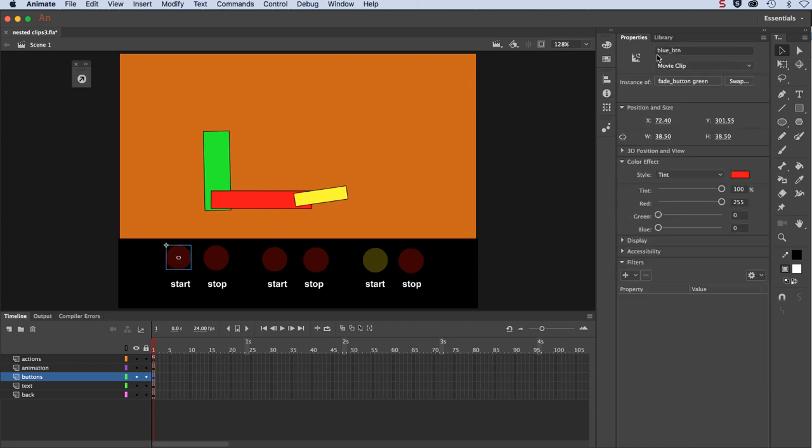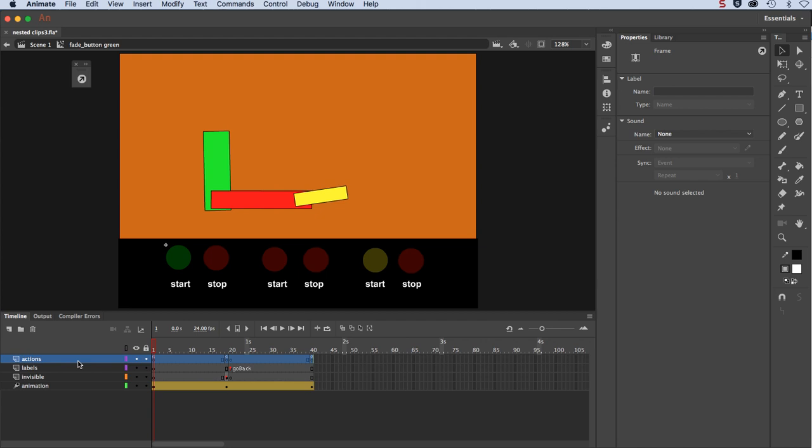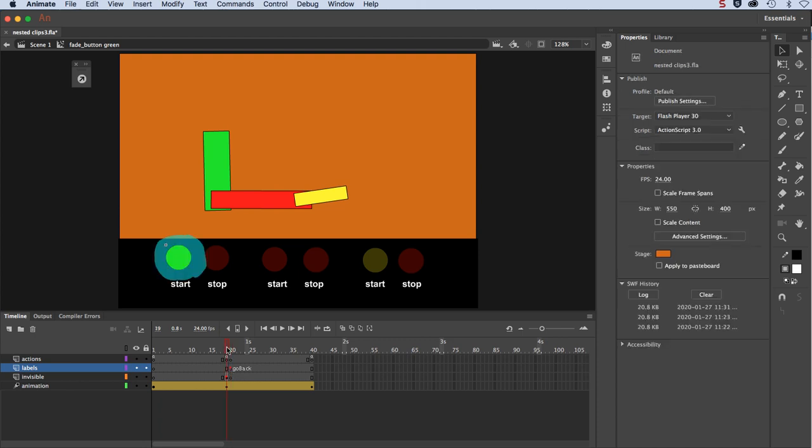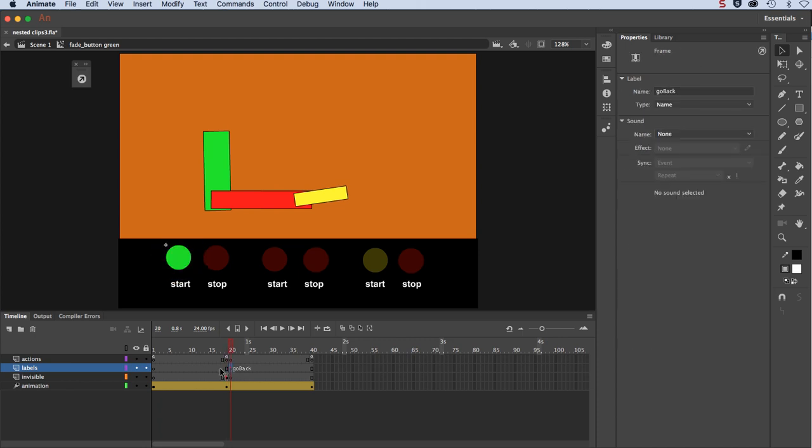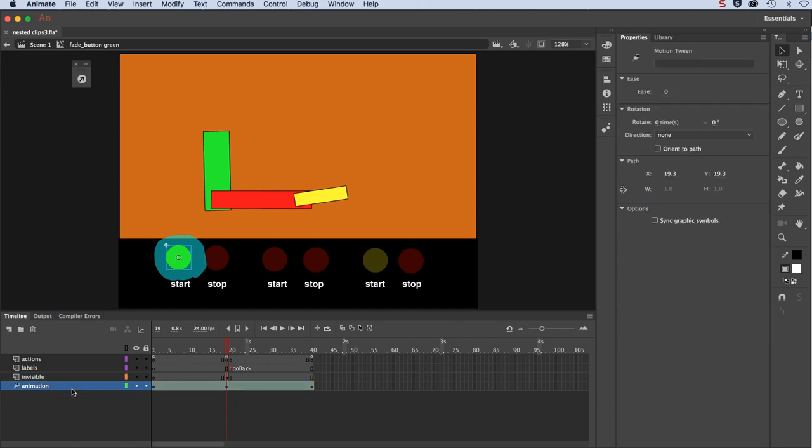You can see I've named my buttons accordingly. It's a movie clip, and it does have an instance name. Let's go inside of it quickly. Now these work similar to that fly out menu, but it's simpler, not as complex. Again I've got my actions layer at the top, my labels layer here. I do have a label right after the middle here called go back. Then I have my invisible button, and these are all on frame 19. I'm running across 40 frames here, and then finally my animation.